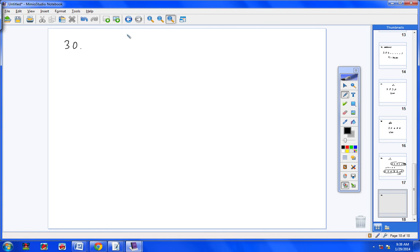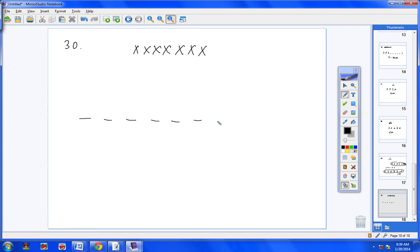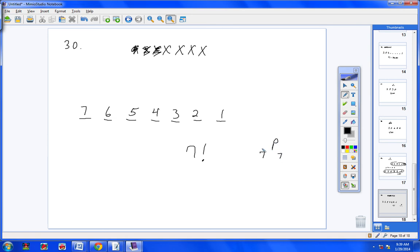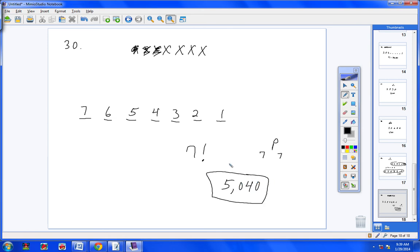Number 30: in how many ways can 7 athletes be arranged in a straight line? Unless we're dealing with cloning, we cannot have repetition with the athletes. I put 1 athlete in the first spot, cross them off, now I have 6 options, then 5, then 4, then 3, then 2, and then 1. So the answer is 7 factorial — or P(7,7) — which is 5,040. I hope this homework help video has been a help to you. Call or email if you have any questions.